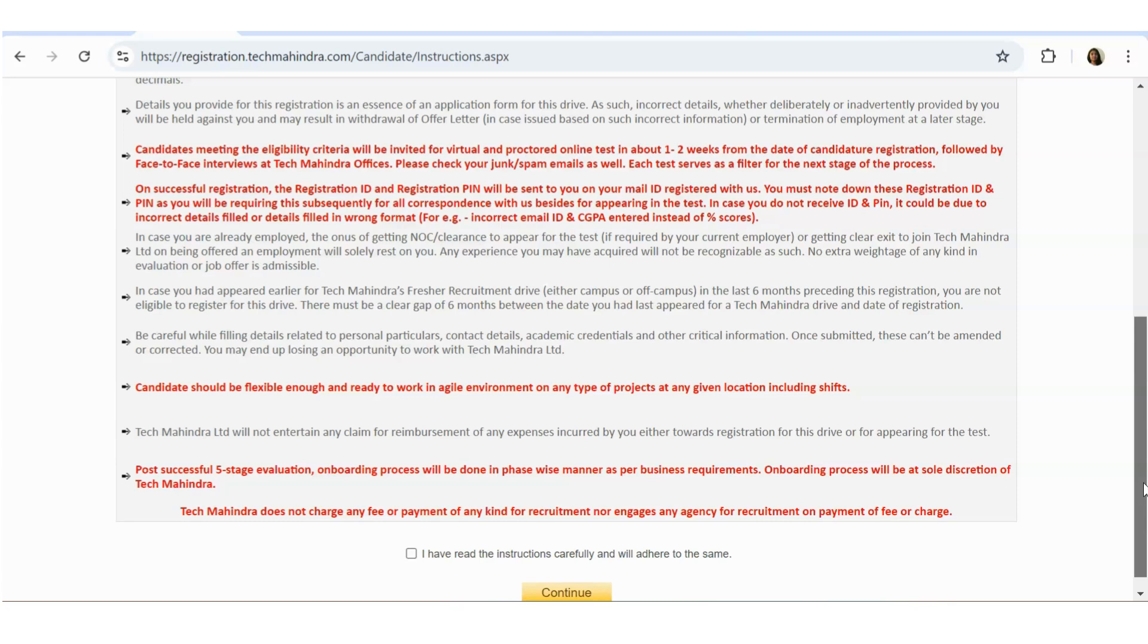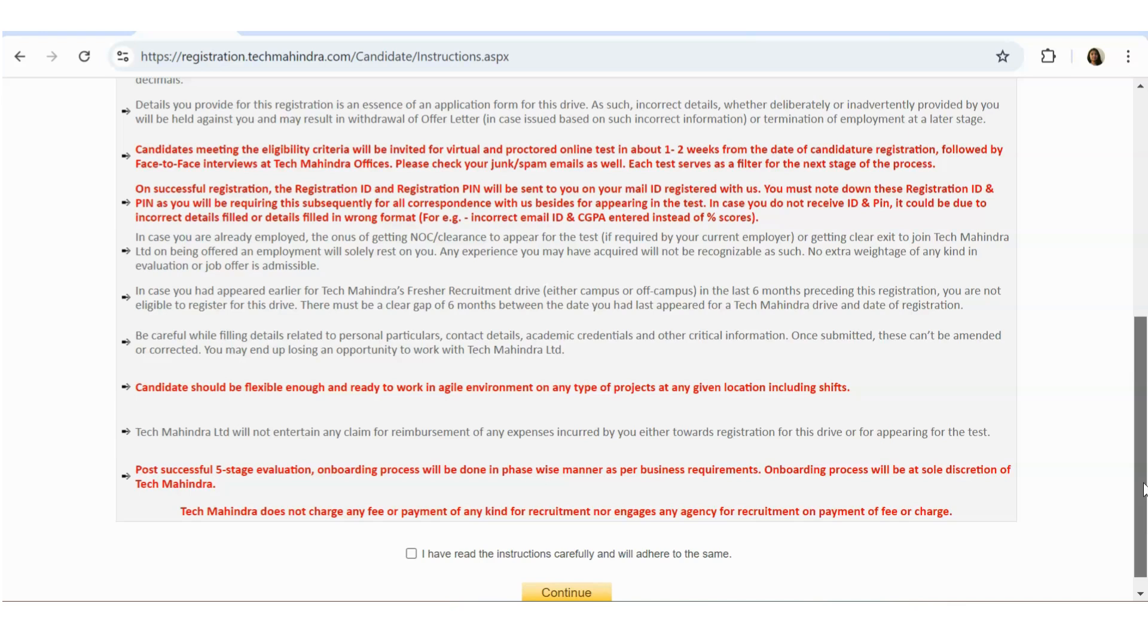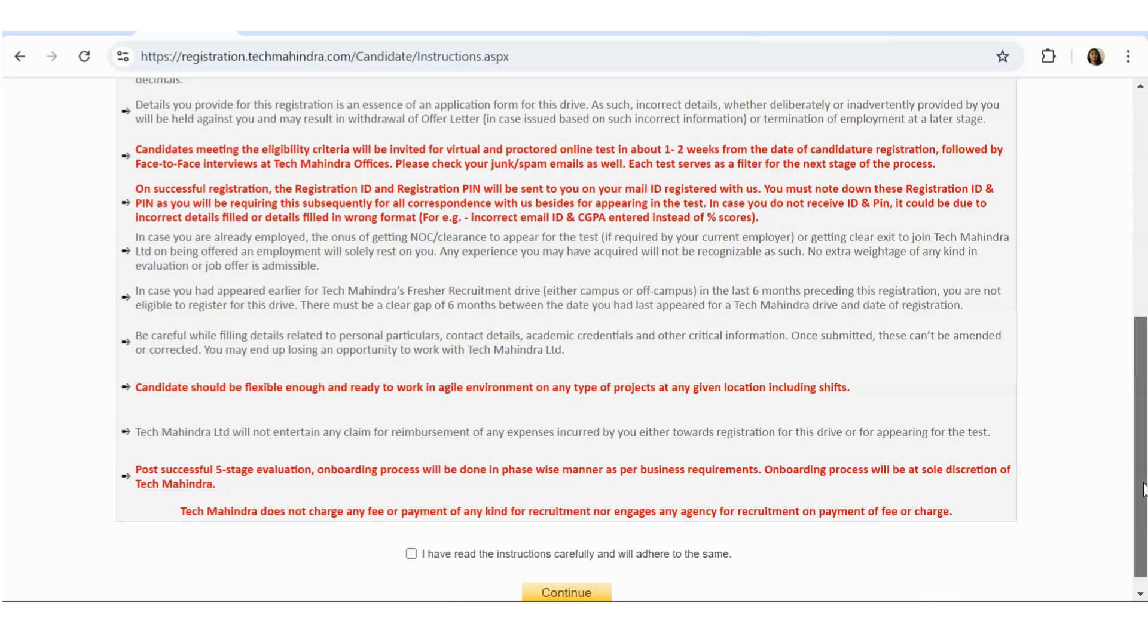In case you have appeared earlier for Tech Mahindra's fresh recruitment drive in the last six months, you're not eligible. Means previously if you have applied in the last six months, it's considered to be ineligible. Be careful while filling the details in the personal particulars and contacts and academic credentials and other critical information. When submitted, it cannot be amended or corrected.